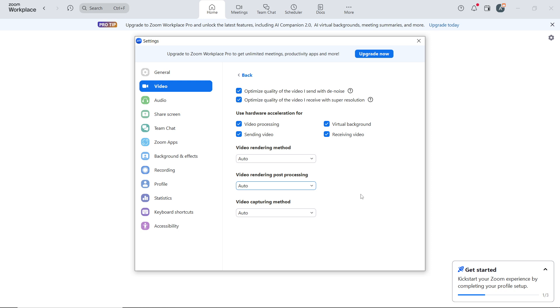If your laptop camera is low quality, consider using an external HD or 4K webcam, which can provide better resolution and low-light performance.